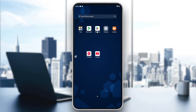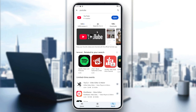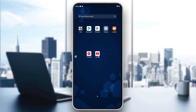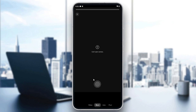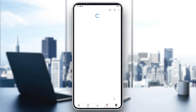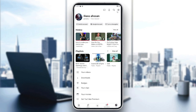You should check if there are any YouTube updates available. Just go to the Play Store and see if there are updates available, then simply update your app.